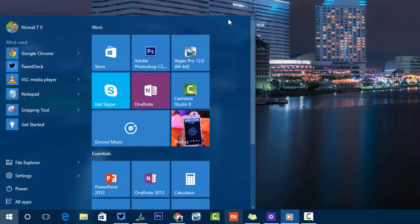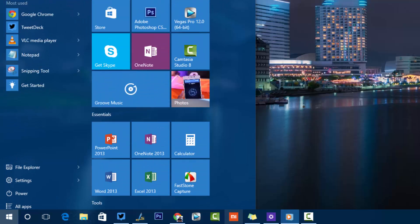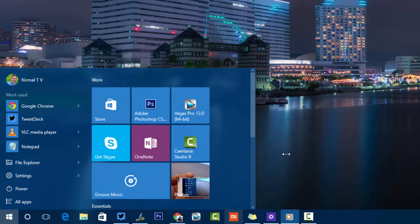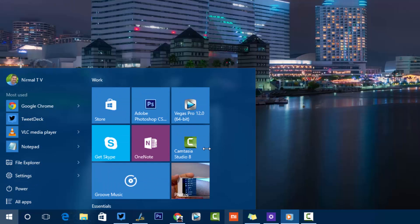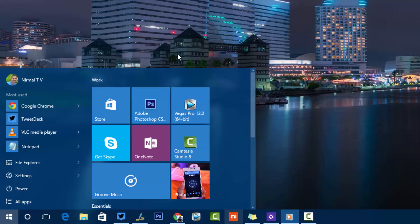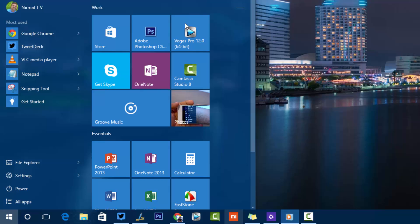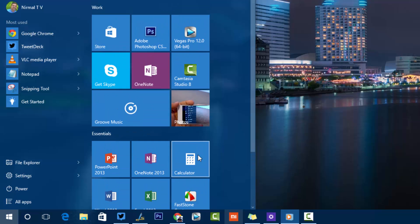Another option is resizing the Start Screen itself. You can resize it horizontally or vertically to control how much screen space it occupies, depending on your preference.